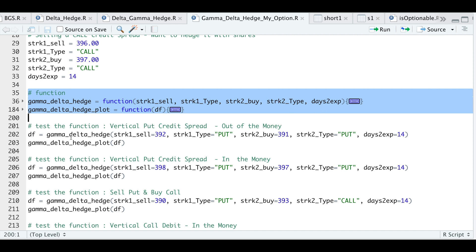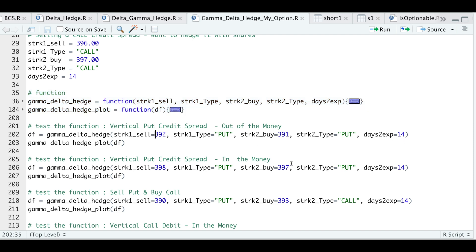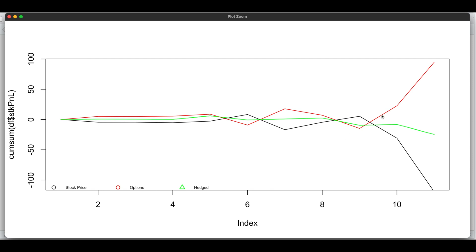For our first example, we're going to use a vertical put spread — this is an out-of-the-money credit spread. We're going to sell the 392 strike and buy the 391 strike with 14 days to expiration. So we'll run that and plot it. In this scenario, our options actually gained tremendously the last couple of days and the stock plummeted. But if we were to hedge out these options using the underlying symbol, our P&L would be kind of flat, skewed a little bit to the negative side.